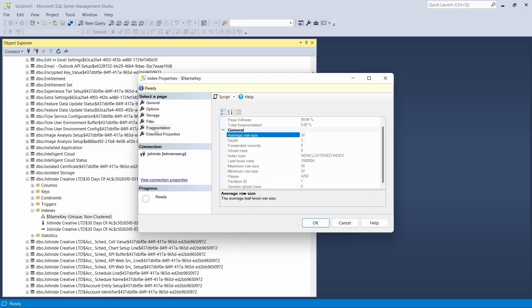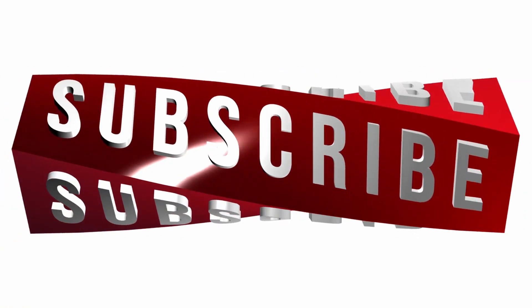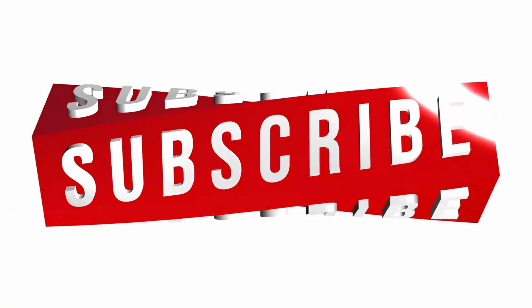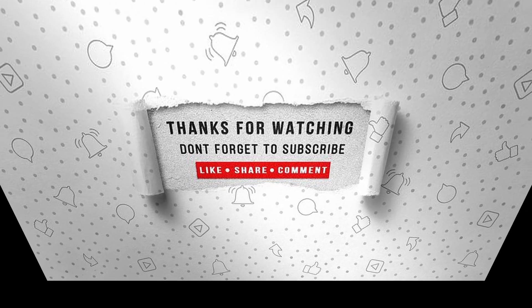That's it for this video on SetCurrentKey. It's a very useful function but use it with care - make sure to set the secondary keys and only use fields that have been defined in the secondary key, because it improves your search operations. I will see you in Day 29 of 30 Days of AL. If you enjoyed this video, make sure to like, subscribe, and ring the notification bell so you don't miss the next one.